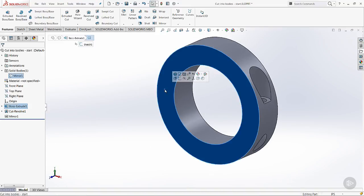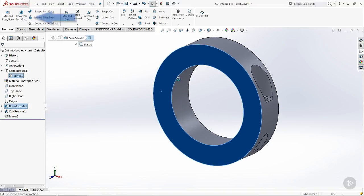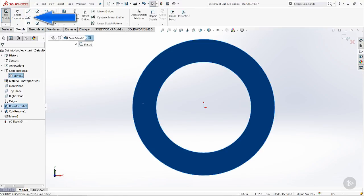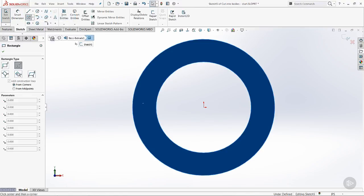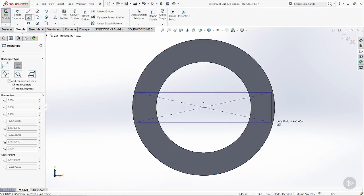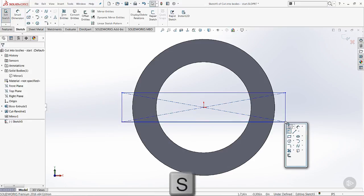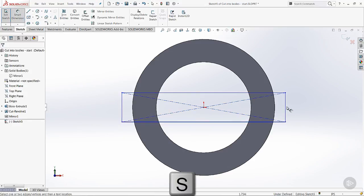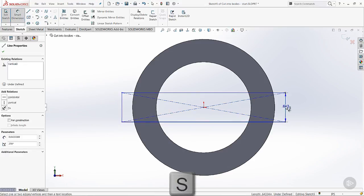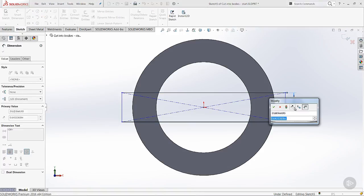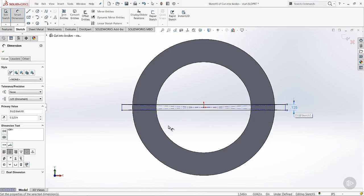We're going to come in on this face and start a sketch. Come over and use the centered rectangle right there at the origin. Come in and hit the S key for the dimension. We'll say eighth of an inch.